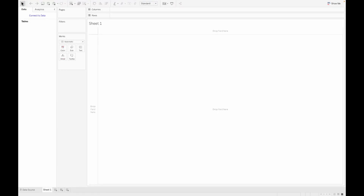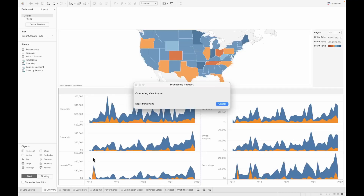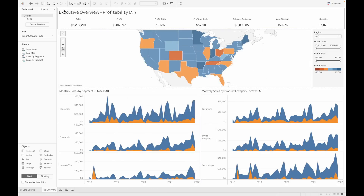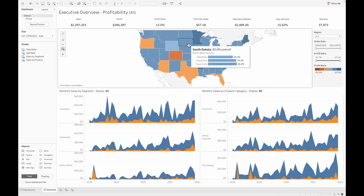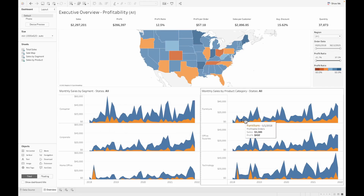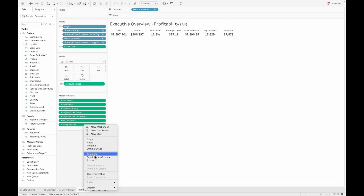Let's begin by using the sample superstore workbook that's available as default in your dashboard. This is the dashboard that we are going to transform in this particular video. We have the KPIs on the top, then there is a map that shows the profit ratio, which is color-coded, and then there are two timelines which are shown basis dimensions and measures. Let's go ahead and modify the first one.